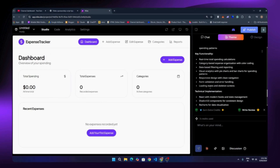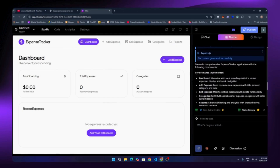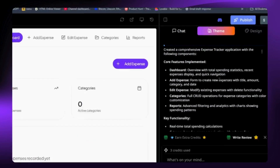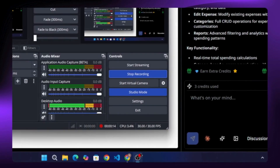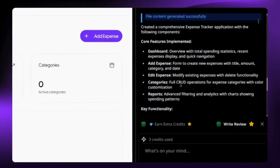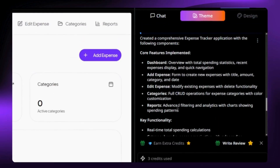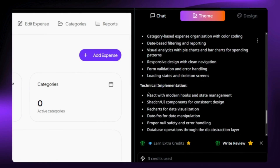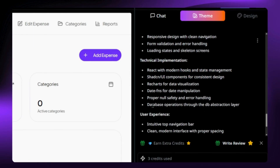We only had to wait about two or three minutes and our app is ready! I asked Niles to build an expense tracker app, and here it is. Niles automatically generated everything — it even gives us a quick summary of what it created: core features like tracking expenses in real time, total spending, and more. On the technical side it's using React with modern tools and local database storage.